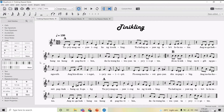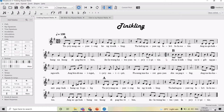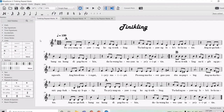Now let us try to apply the different repeat marks that we have learned in different songs. In the song Tinikling, we can see that there is a repeat sign within the A section. This means that the A section is repeated or sung twice. Before we shorten the score of the song by writing different repeat marks, let us try to listen to the whole song first.